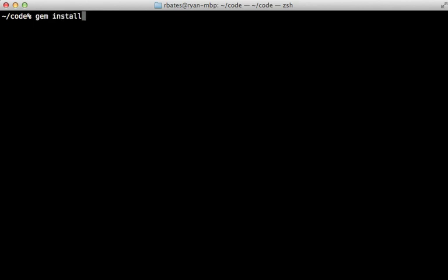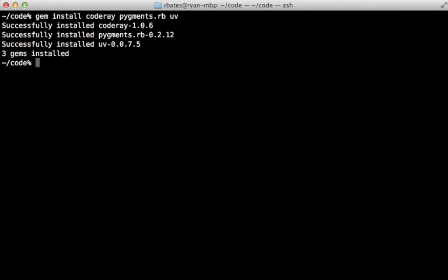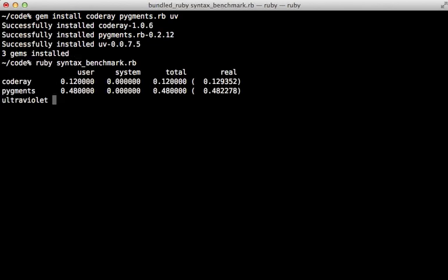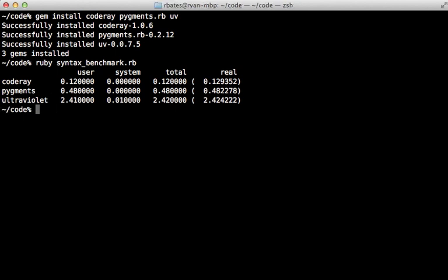Now to run this benchmark, I'll first need to install the gems which are CodeRay, Pygments.rb, and UV. And now I can run that benchmark script. And it's going to run CodeRay and Pygments, and those were quite fast, and Ultraviolet took several times longer.